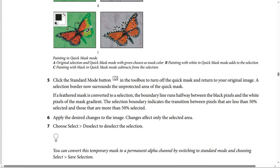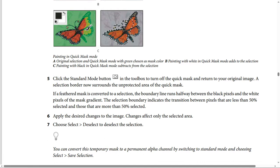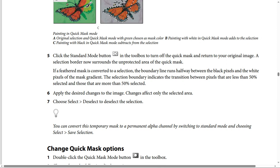Step 6: Apply the desired changes to the image. Changes affect only the selected area. Step 7: Choose Select then Deselect to deselect the selection. You can convert this temporary mask to a permanent alpha channel by switching to Standard Mode and choosing Select then Save Selection.